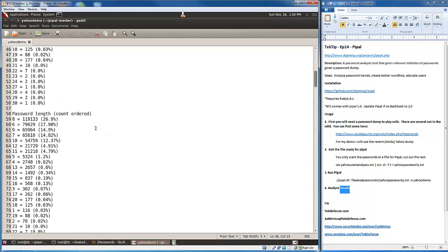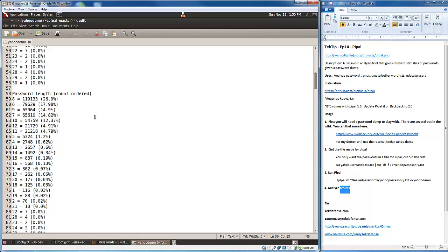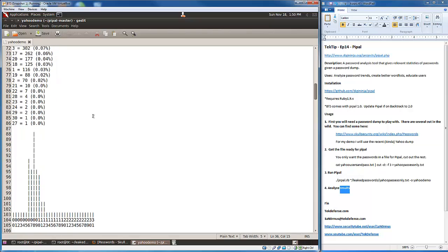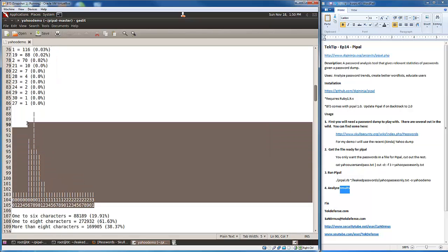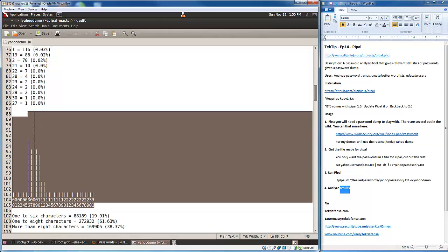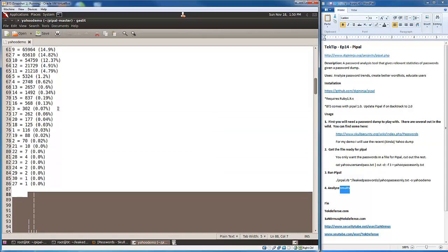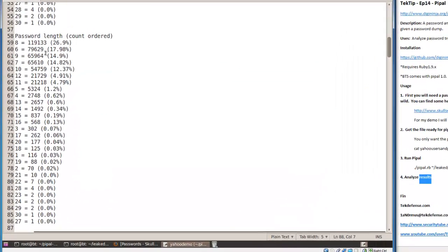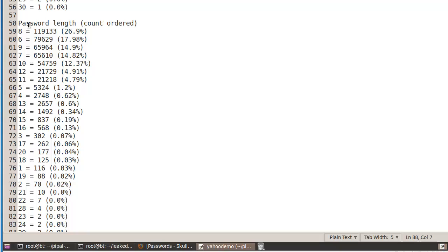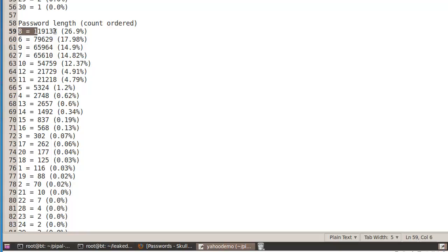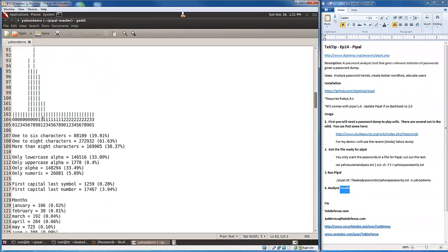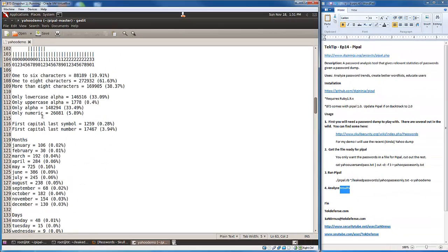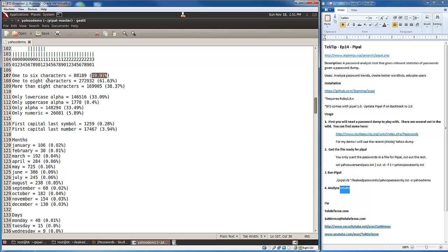Let's go down to password length count ordered. Here's a good graph for it. Here we're saying a lot of people had eight character passwords. A graphical representation of what we were seeing before. This one is the same list as above, except it's just showing you ordering it by the highest count. One to six character passwords made up 19%, one to eight character passwords made up 61%, and more than eight characters made up 38%.